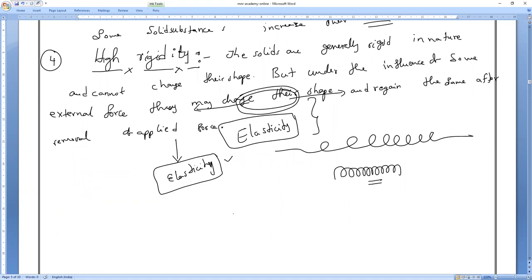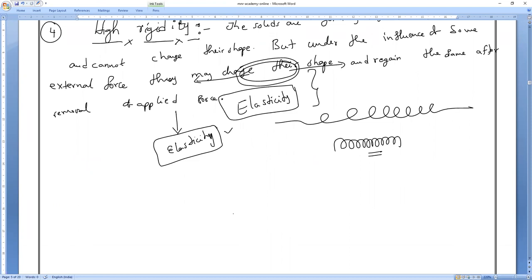Examples include a spring and a rubber band. A rubber band can be stretched by applying force, but if you remove the force, the rubber band regains its original shape.